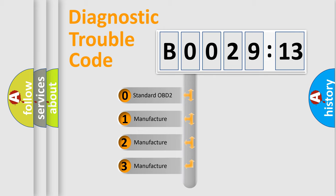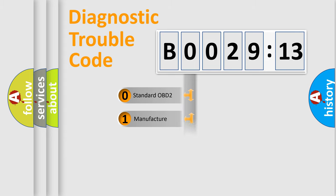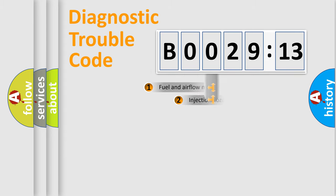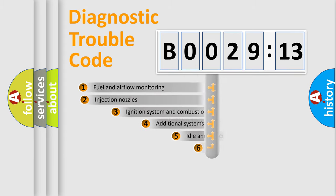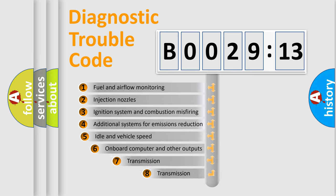If the second character is expressed as zero, it is a standardized error. In the case of numbers 1, 2, 3, it is a manufacturer-specific expression of the car-specific error.